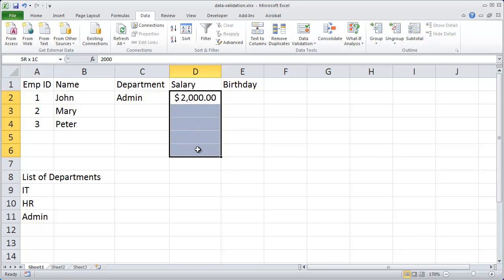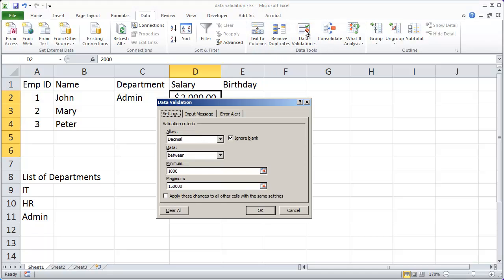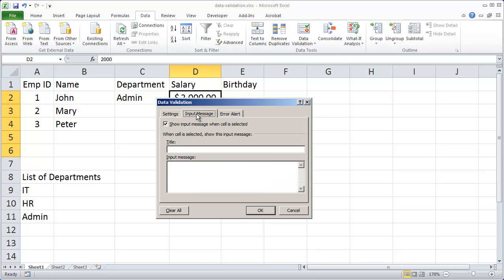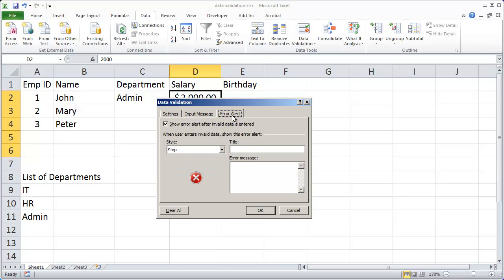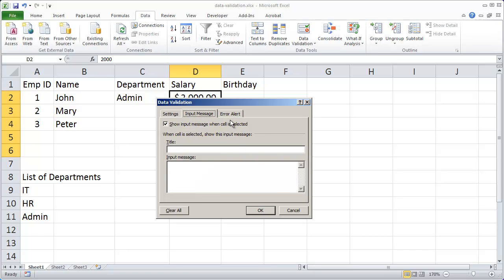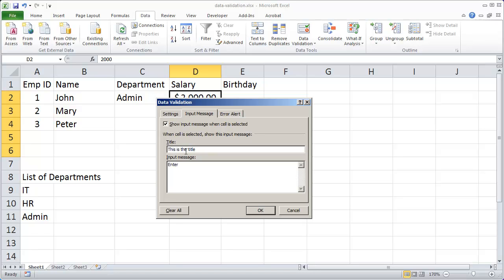And I'm going to highlight those cells again and come back up to data validation. There's two additional tabs here, input message and error alert, that allow you to give your users more information about what they're supposed to enter into those cells. So I'm going to click on input message and say show input message when the cell is selected. Leave that checked and when the cell is selected show this input message. And I'm going to go ahead and type just for our reference this is the title and input message: enter value between one thousand and one hundred and fifty thousand.